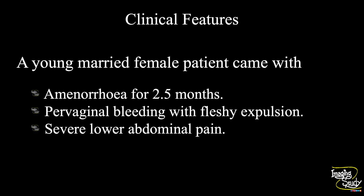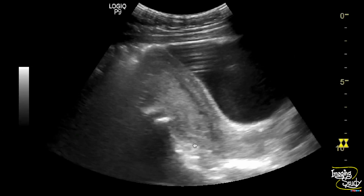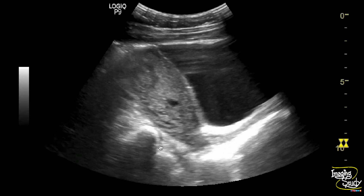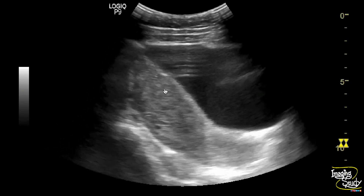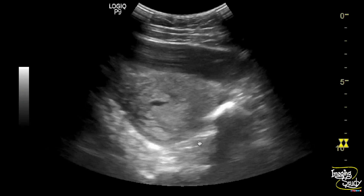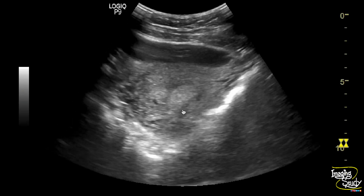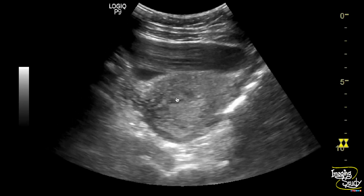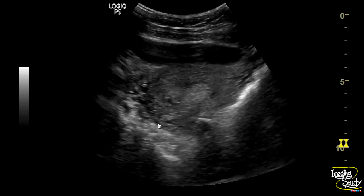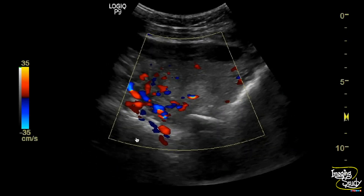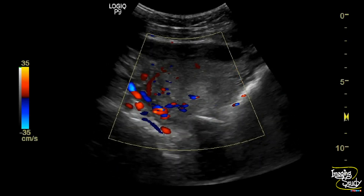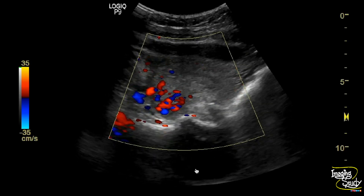Let's see what we have got on ultrasound. Here you can see the longitudinal section of the uterus. You can see some irregular mixed echogenic substance within the uterine cavity, which can be well visualized on the transverse section. You can also see some cystic areas here, which on color Doppler appear as blood vessels showing flow within.